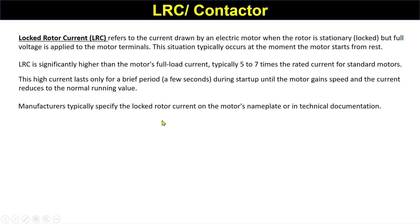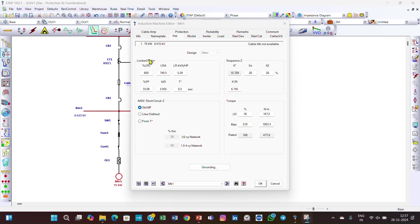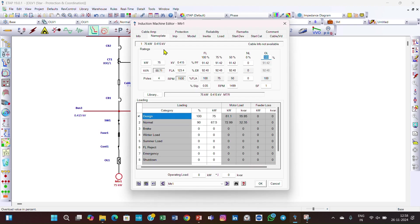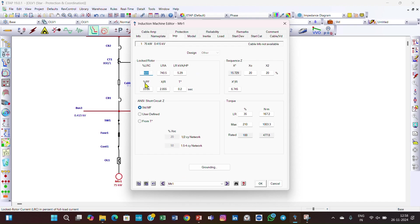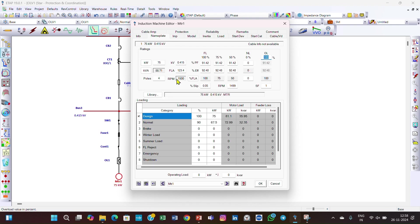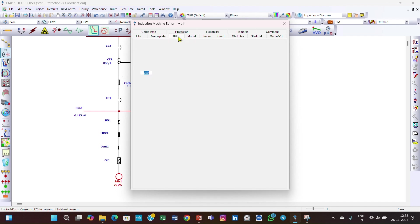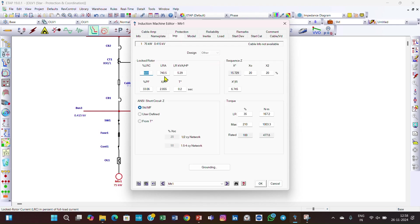Manufacturers typically specify the locked rotor current on the motor's nameplate or in technical documents. You can see here, the full load current is 123.4, and the percentage LRC is 600%. When you multiply this full load current with 6, it becomes 740.5.